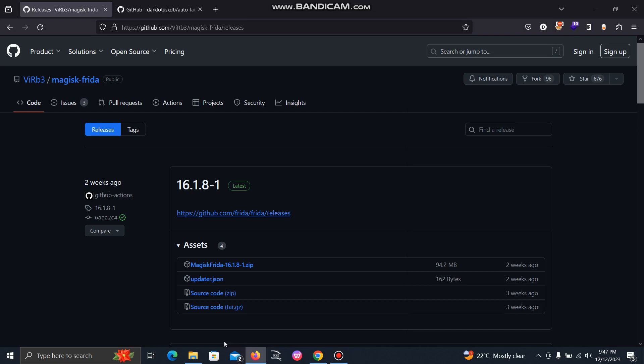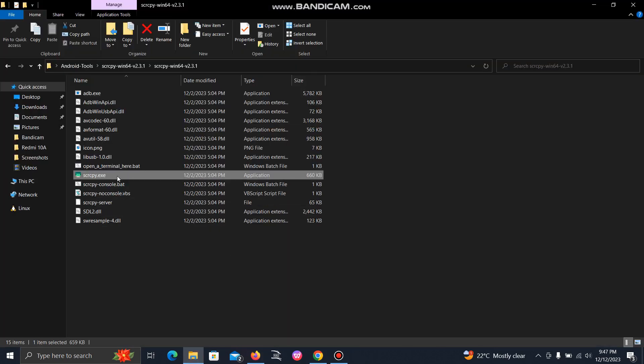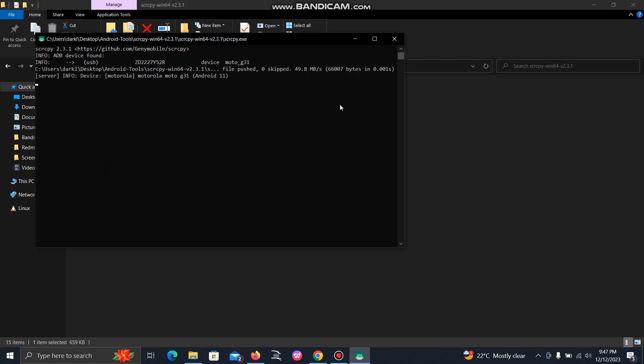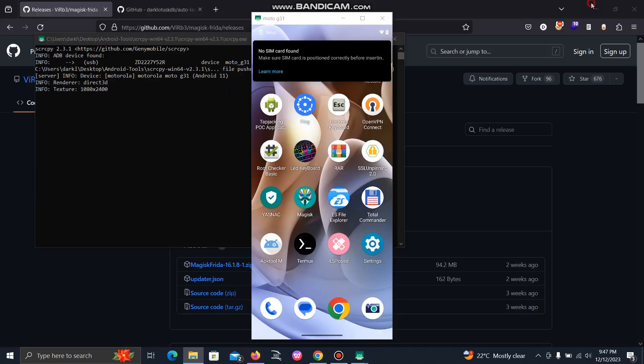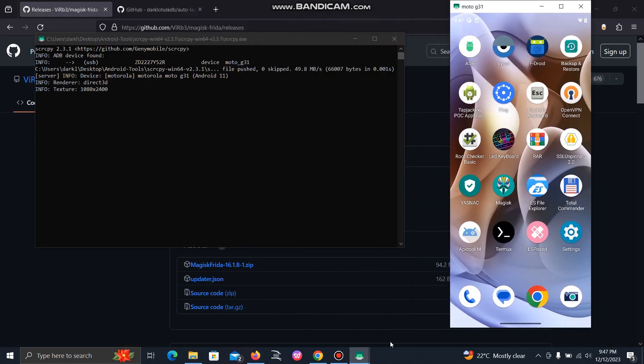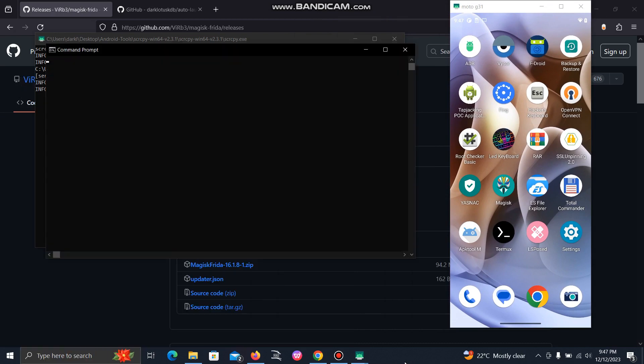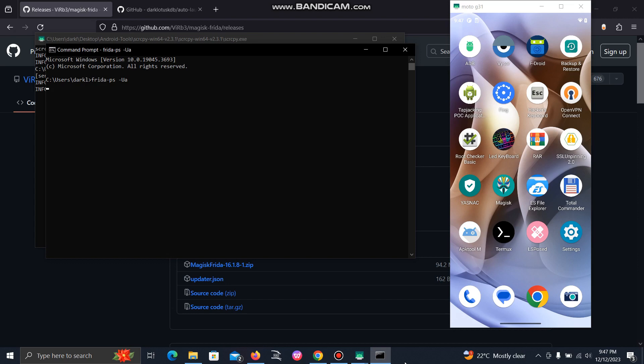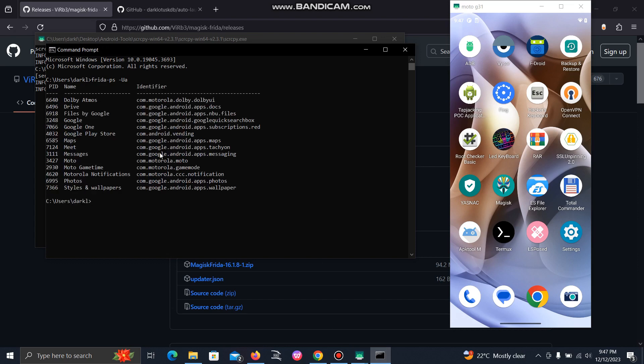Now our device is fully rebooted, so let's start the screen monitoring again, and now we'll run the frida-ps -Ua command to enumerate all the running processes. Here you can see we are able to enumerate.